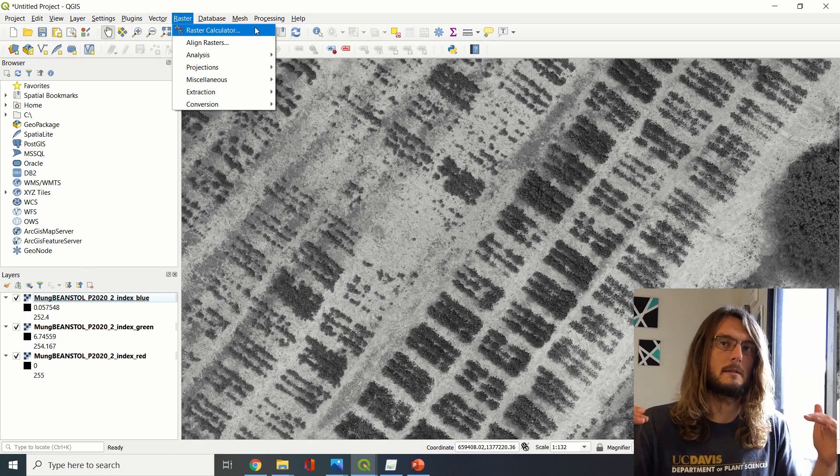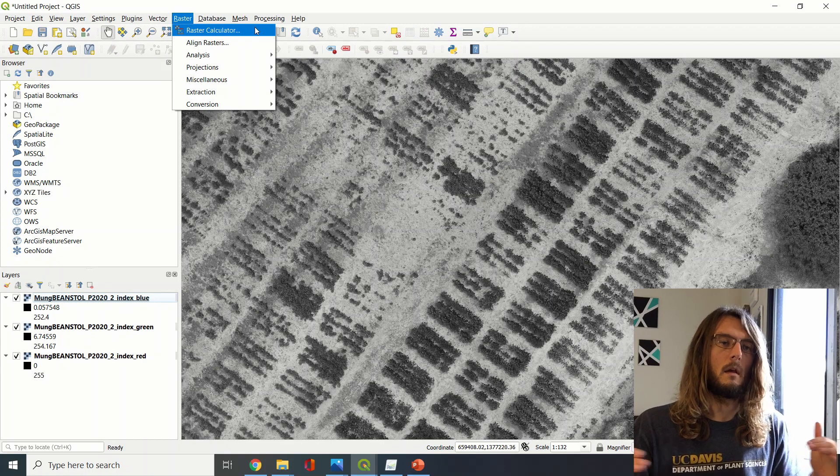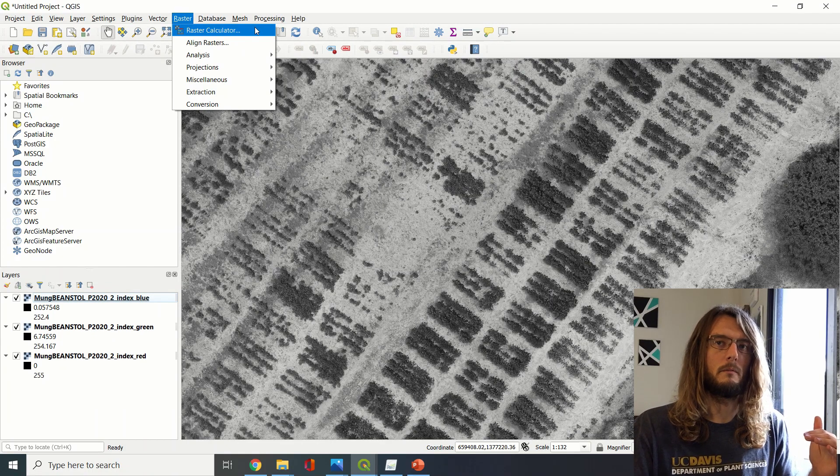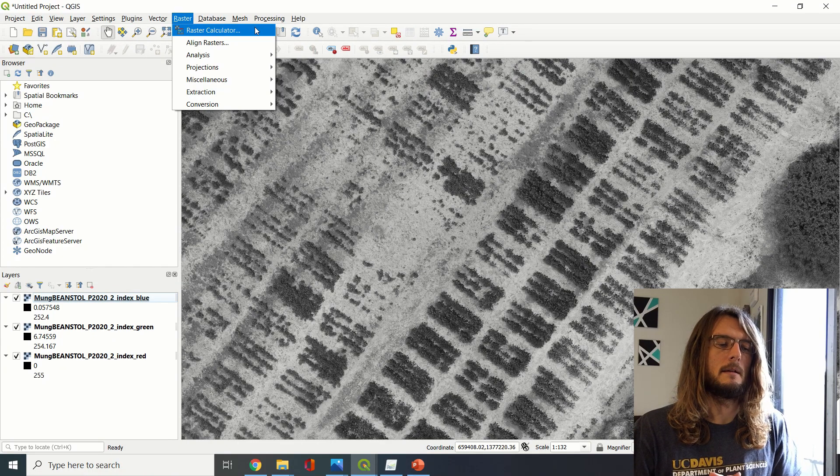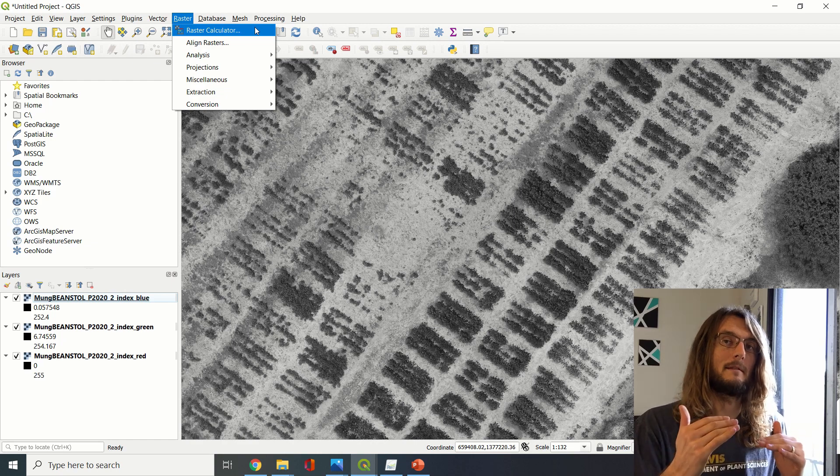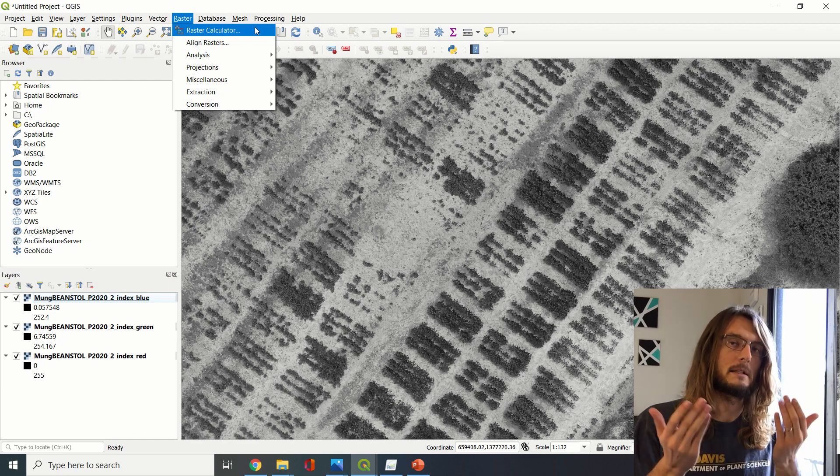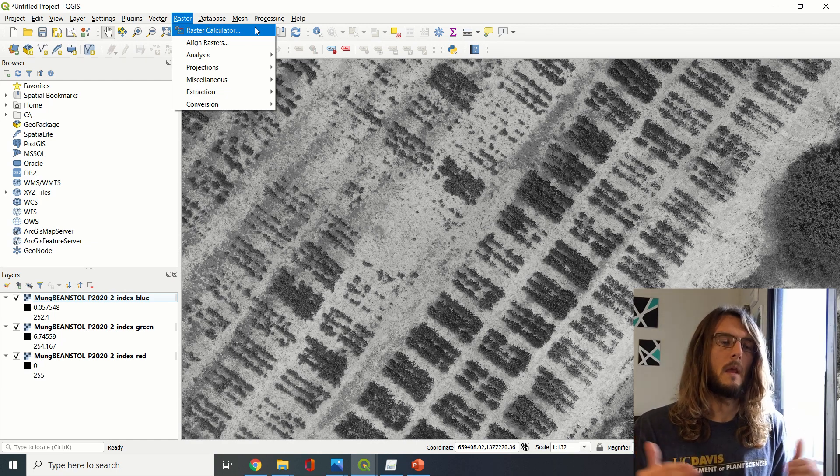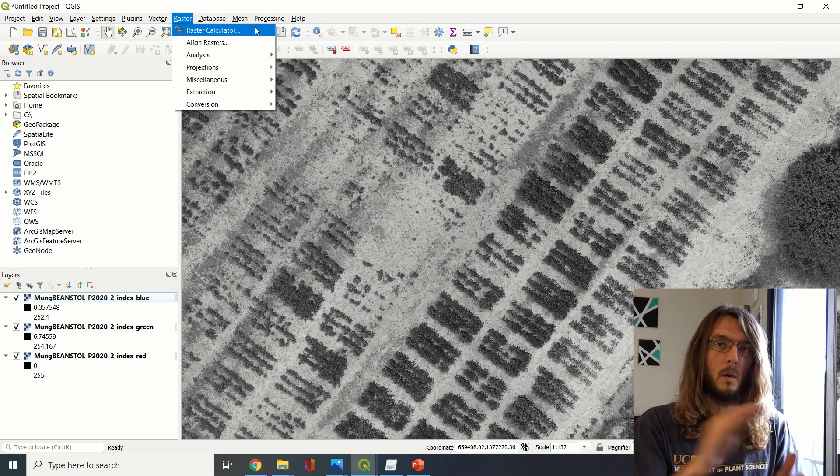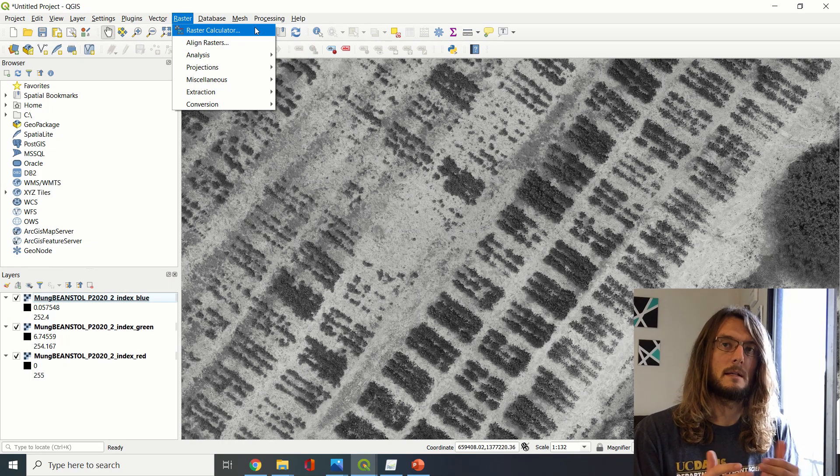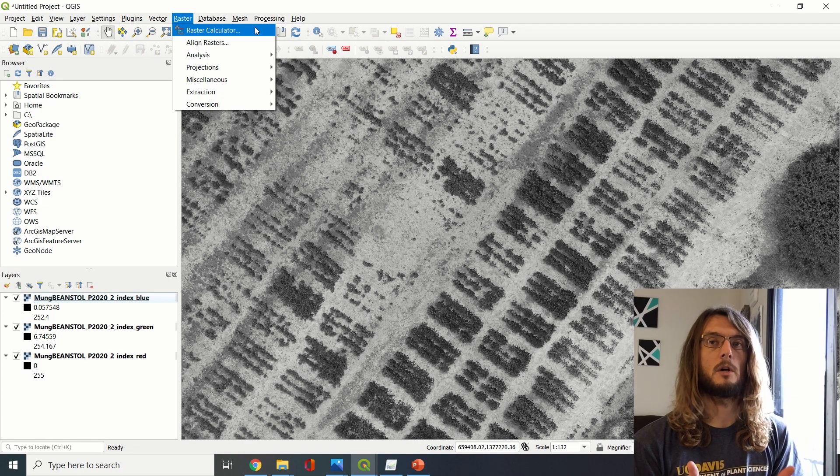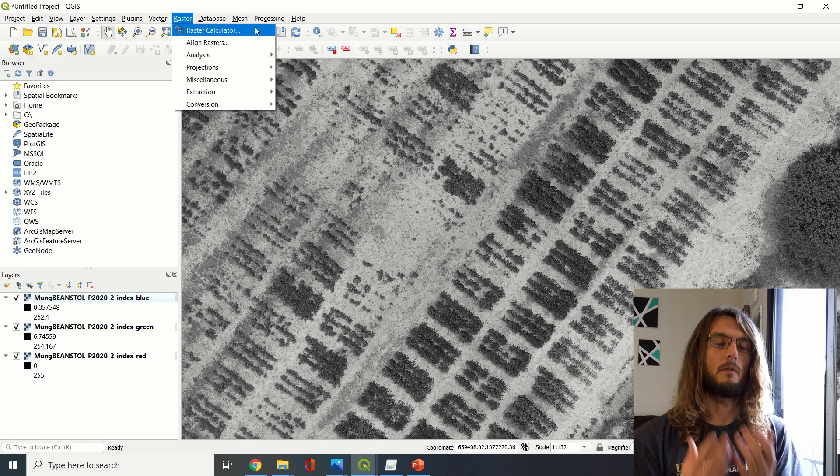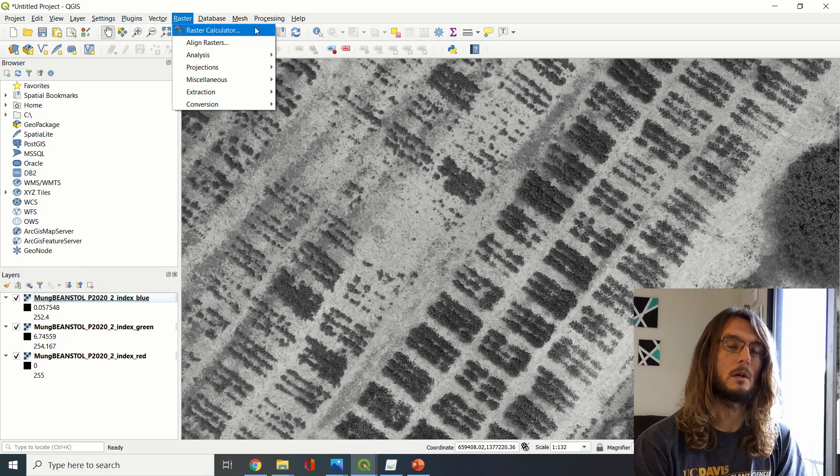And therefore the percent of reflectance that's in the green is going to be lower. So we're going to use a quick equation using the raster calculator to determine essentially how much of the light that's being reflected from these is green, and this equation is called Excess Green.